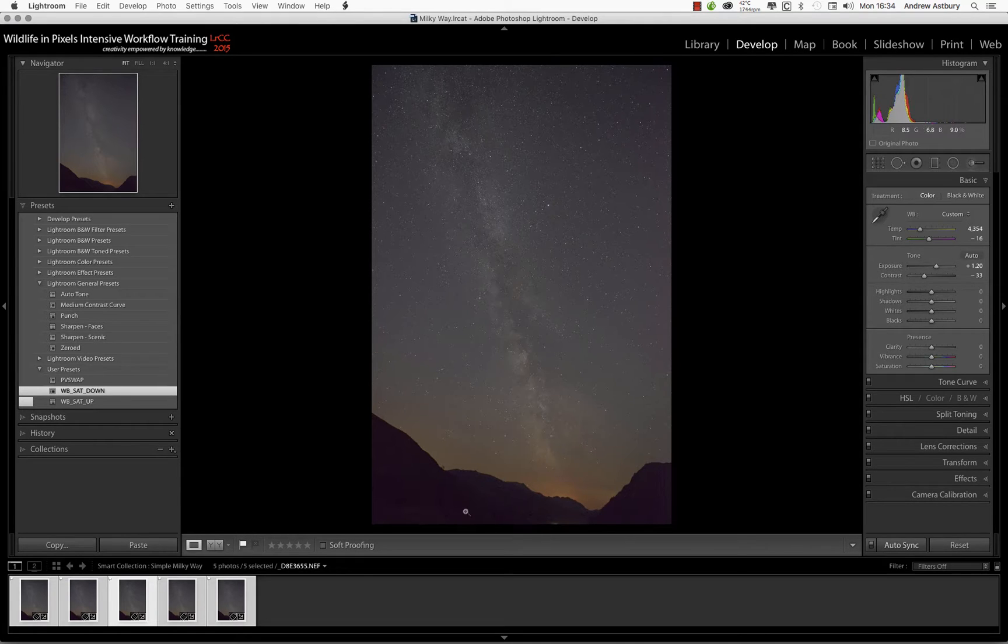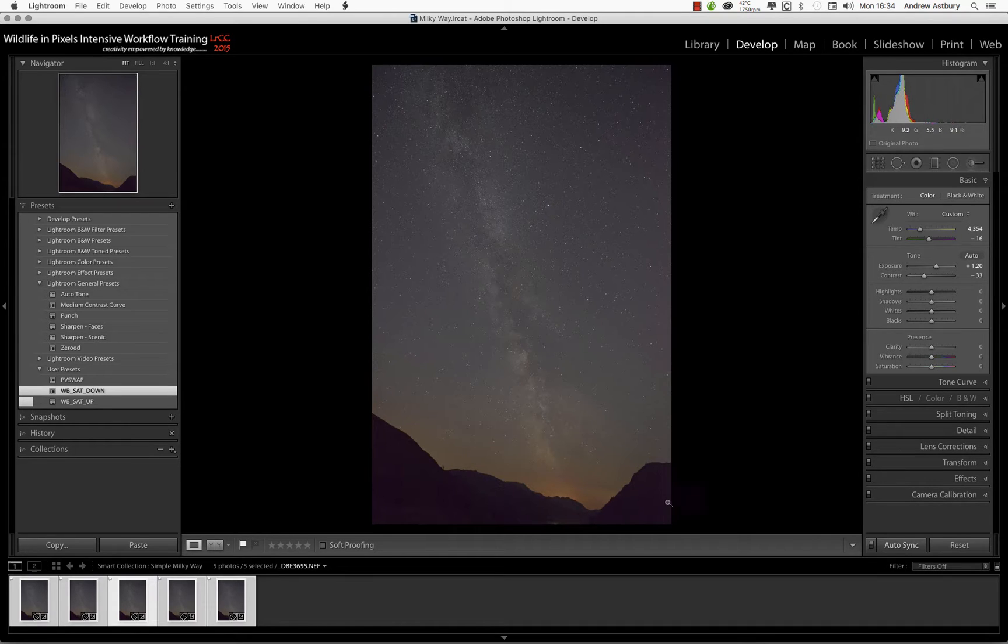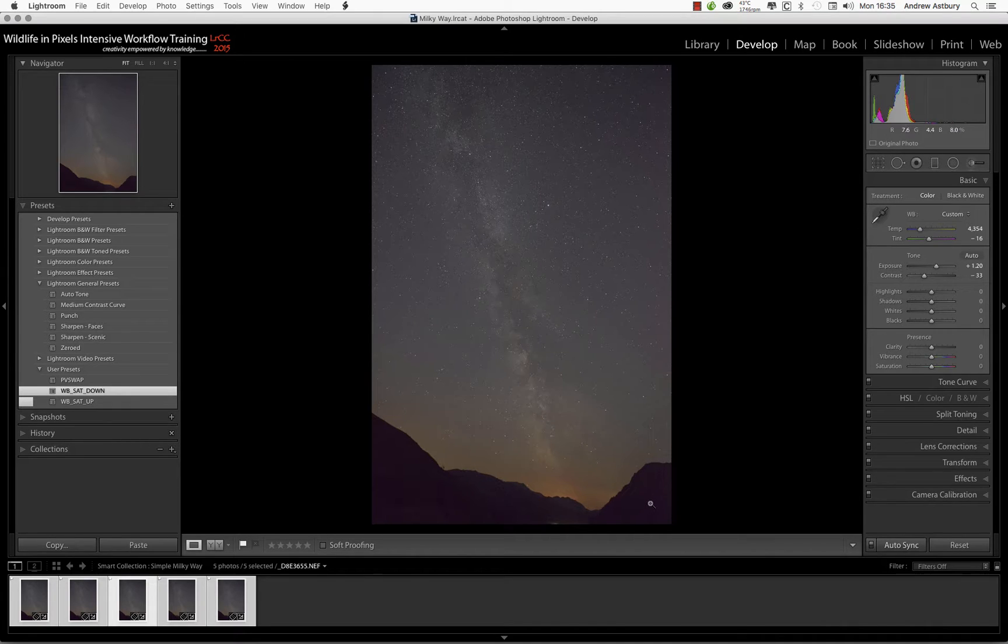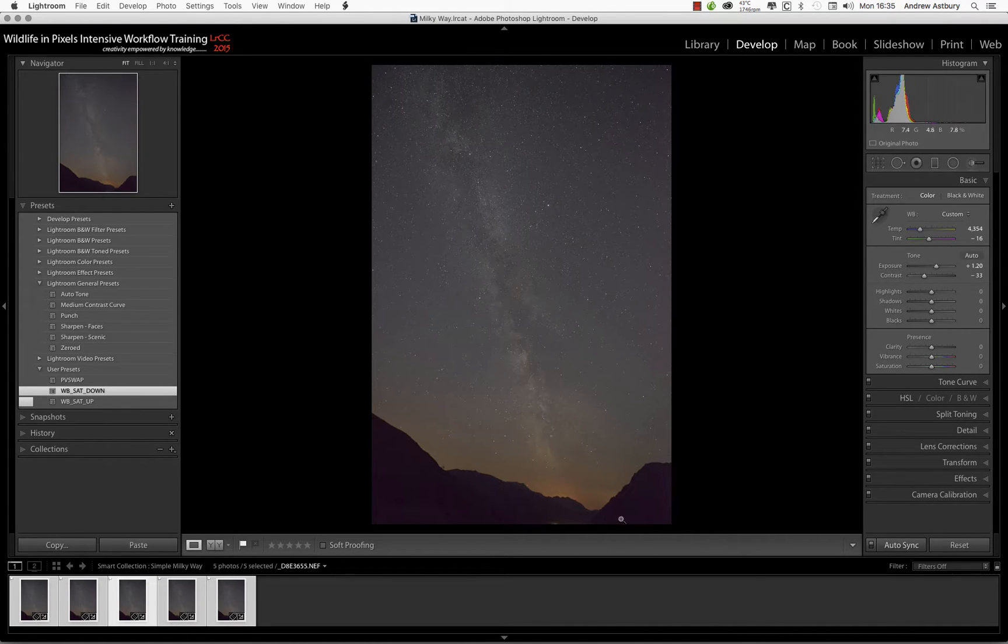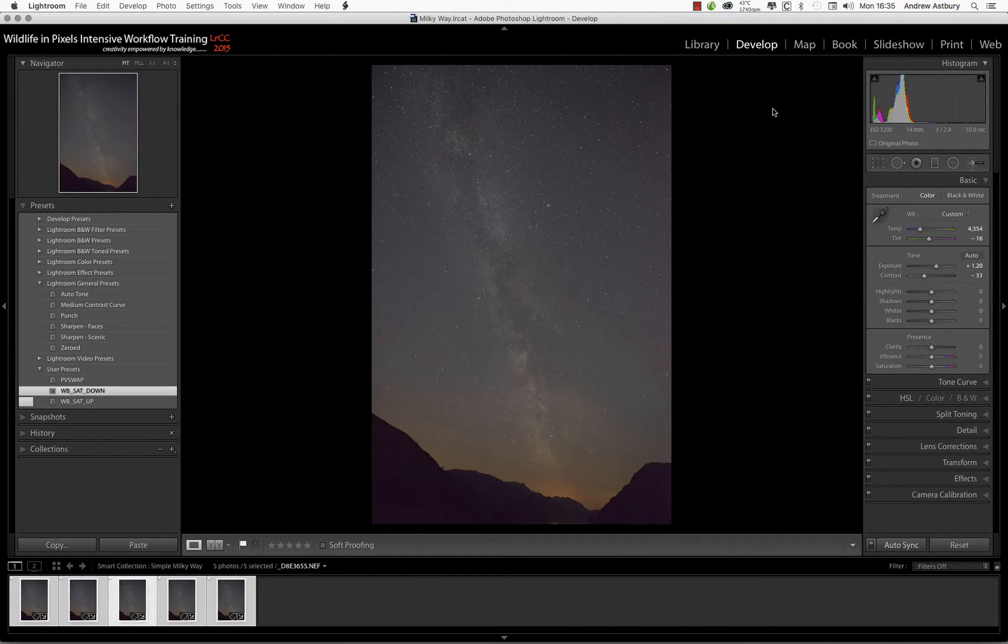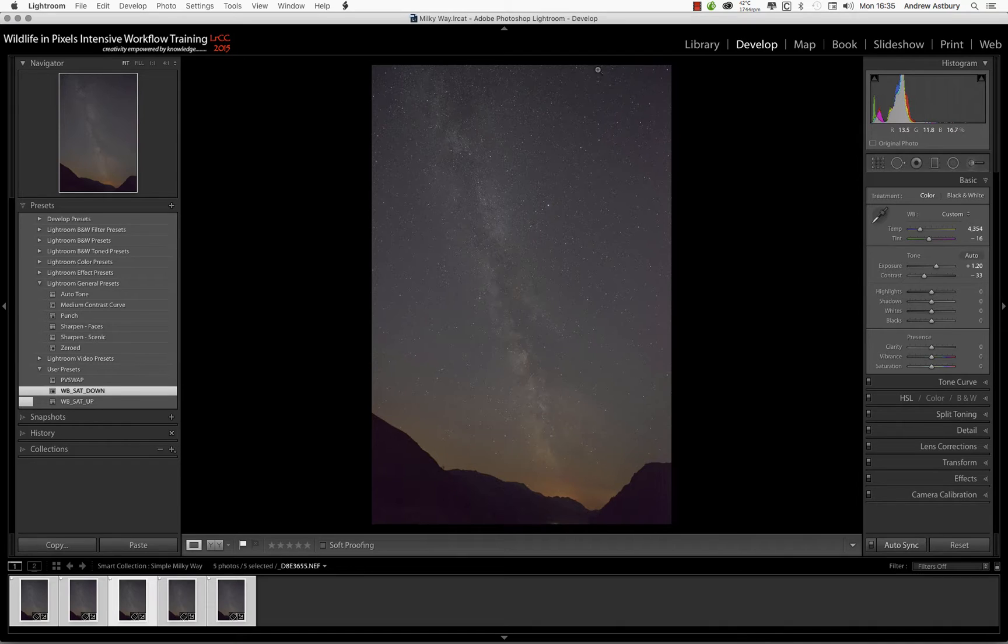So that has now reduced the blacks back down to their default zero, thrown a bit more contrast in, and darkened these blacks down a tad. Now we've got rid of a certain amount of the magenta noise in there. We've not finished there, not by a long shot, but we also need to address the problem with excess magenta over here.